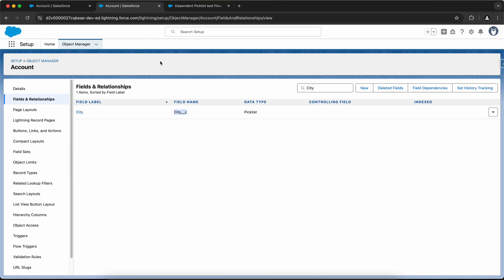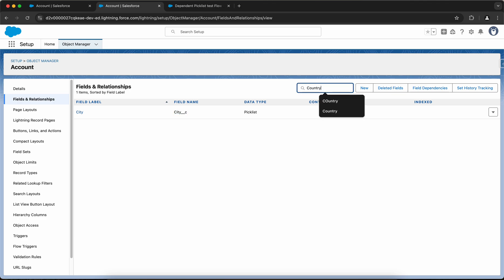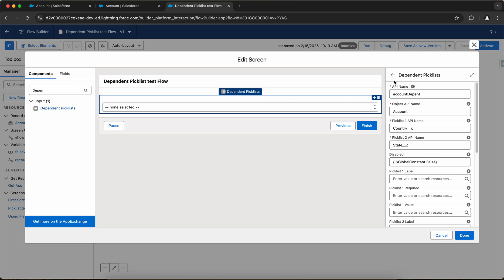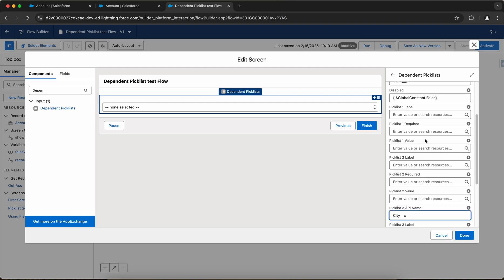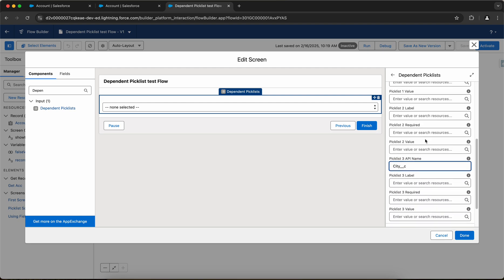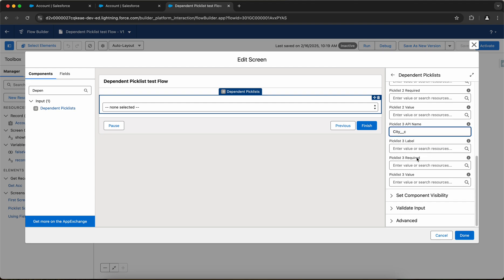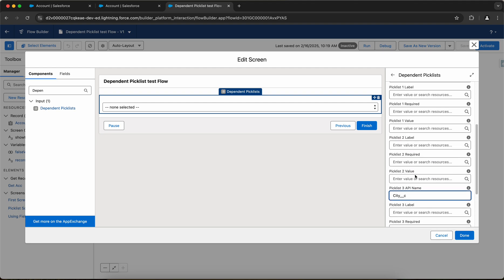Then I'll go back. I'll have to provide the API names of the field. Let me first search for country. We can add, so using this component we can add up to three picklist fields. So this is the API name of the first field, this is the API name of the second field. And if I scroll down, I have the API name of the third field. I can even add a label, required, and value here. And let me click on done.